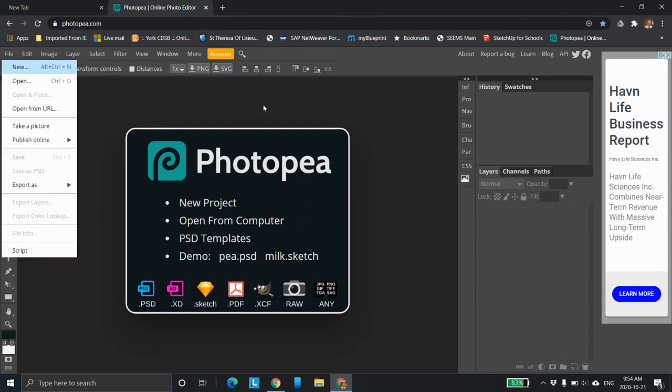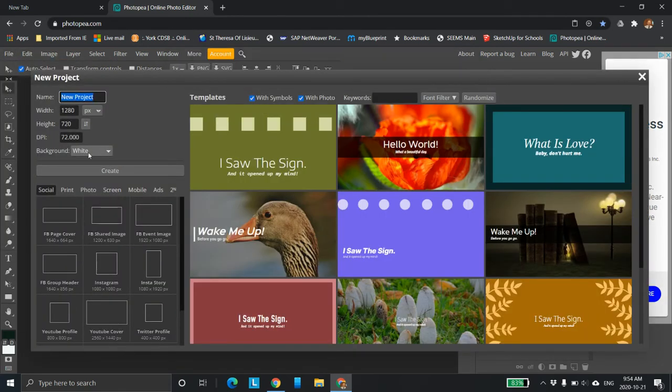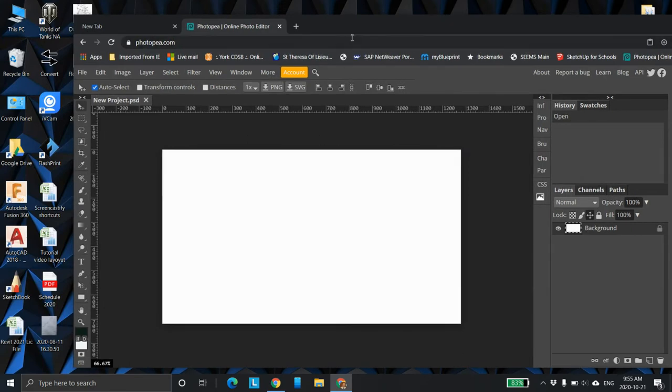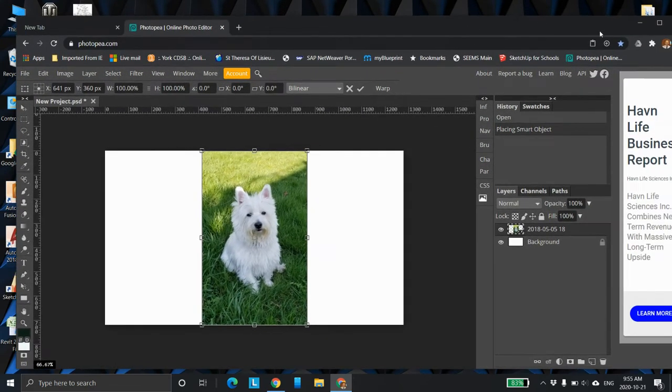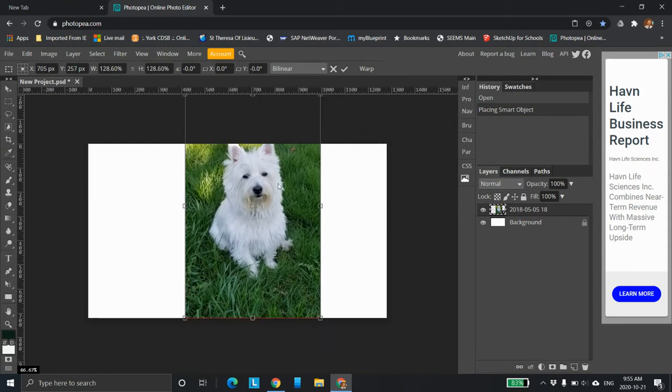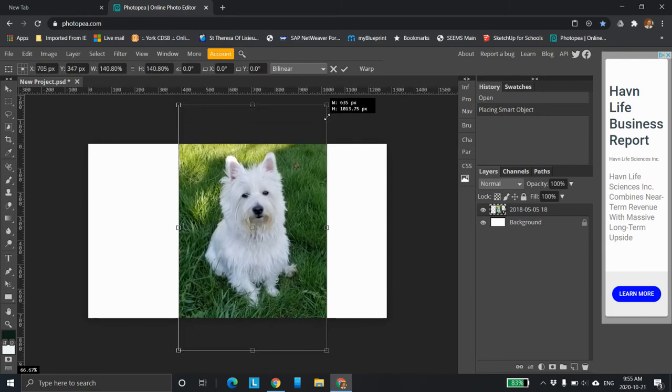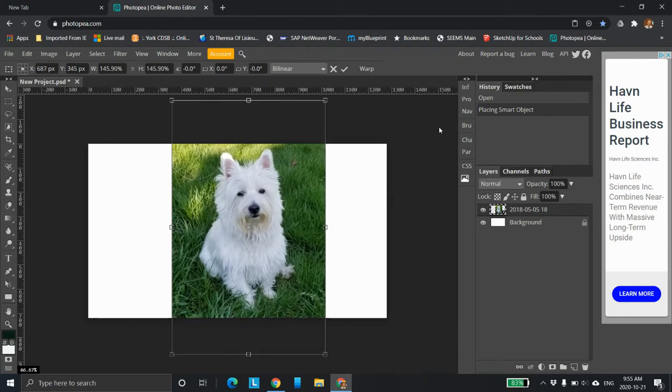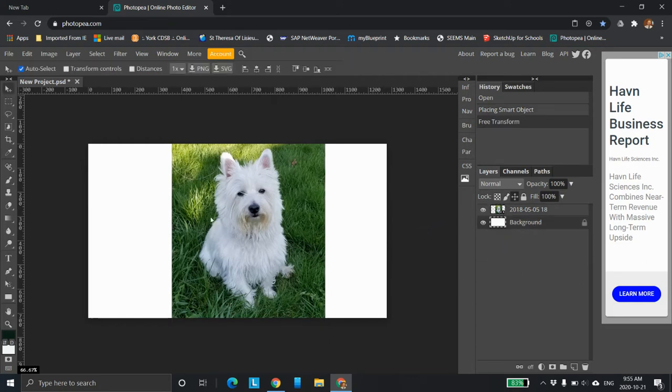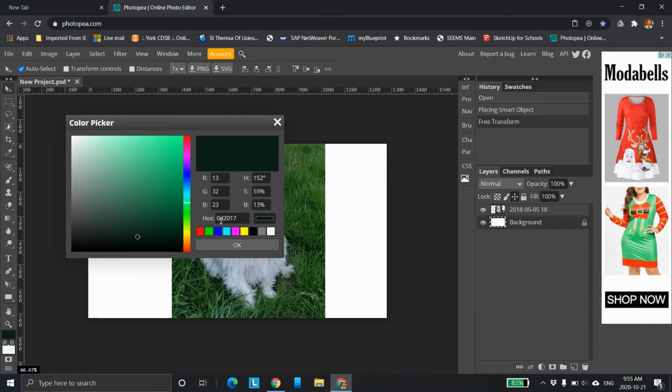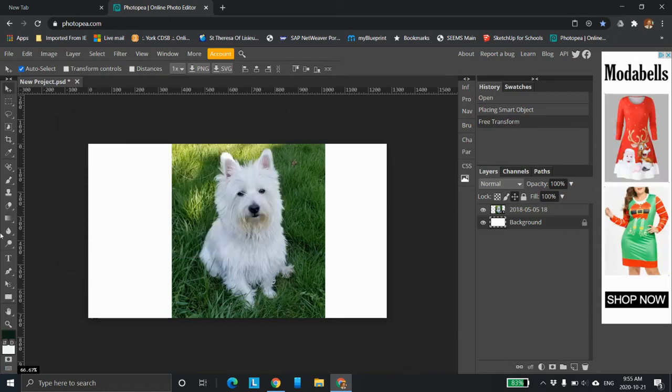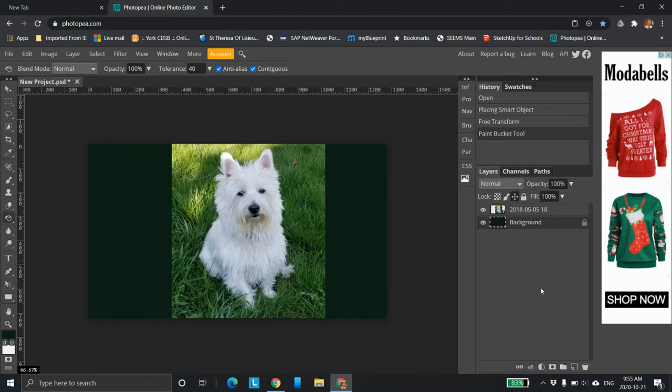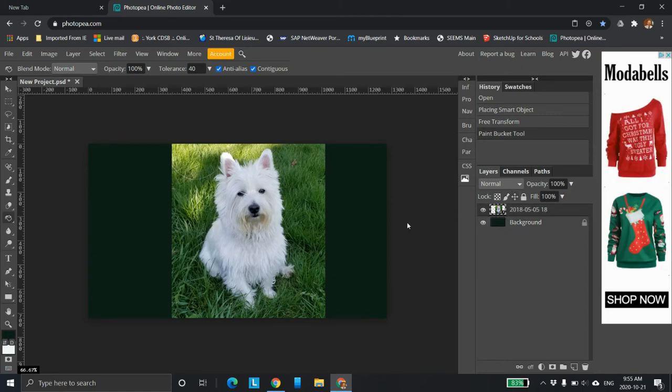So first we're going to go file new, create a layer the same size as the standard here. Once that comes up, I'm going to bring in my image. I'm going to bring in Harley, our West Highland Terrier. I want to make Harley larger, so I'm going to hold the shift key down and bring that up so he fits better. Now I want to change the background color. I'm going to select the top level and put zero, two, zero, two, zero, one, seven. We're going to select the bucket tool and paint it.